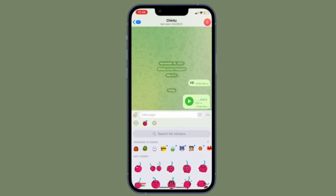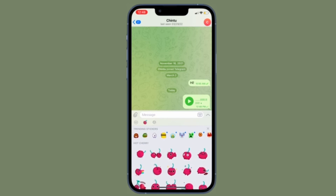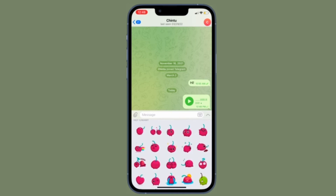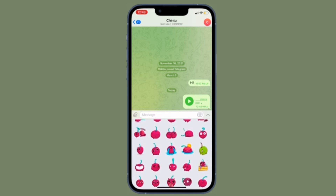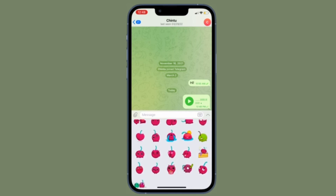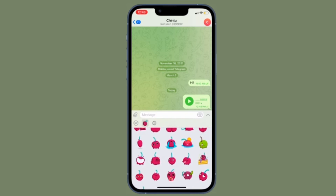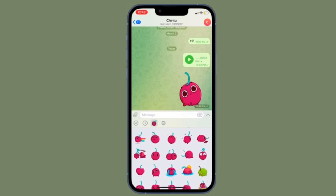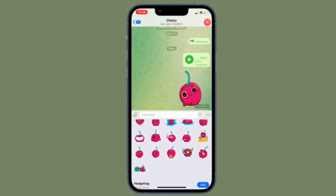Of course, if you ever want to get back this feature, all you have to do is go back to the same Notifications setting and then turn on the toggle located right next to Count Unread Messages, and you are pretty much done.